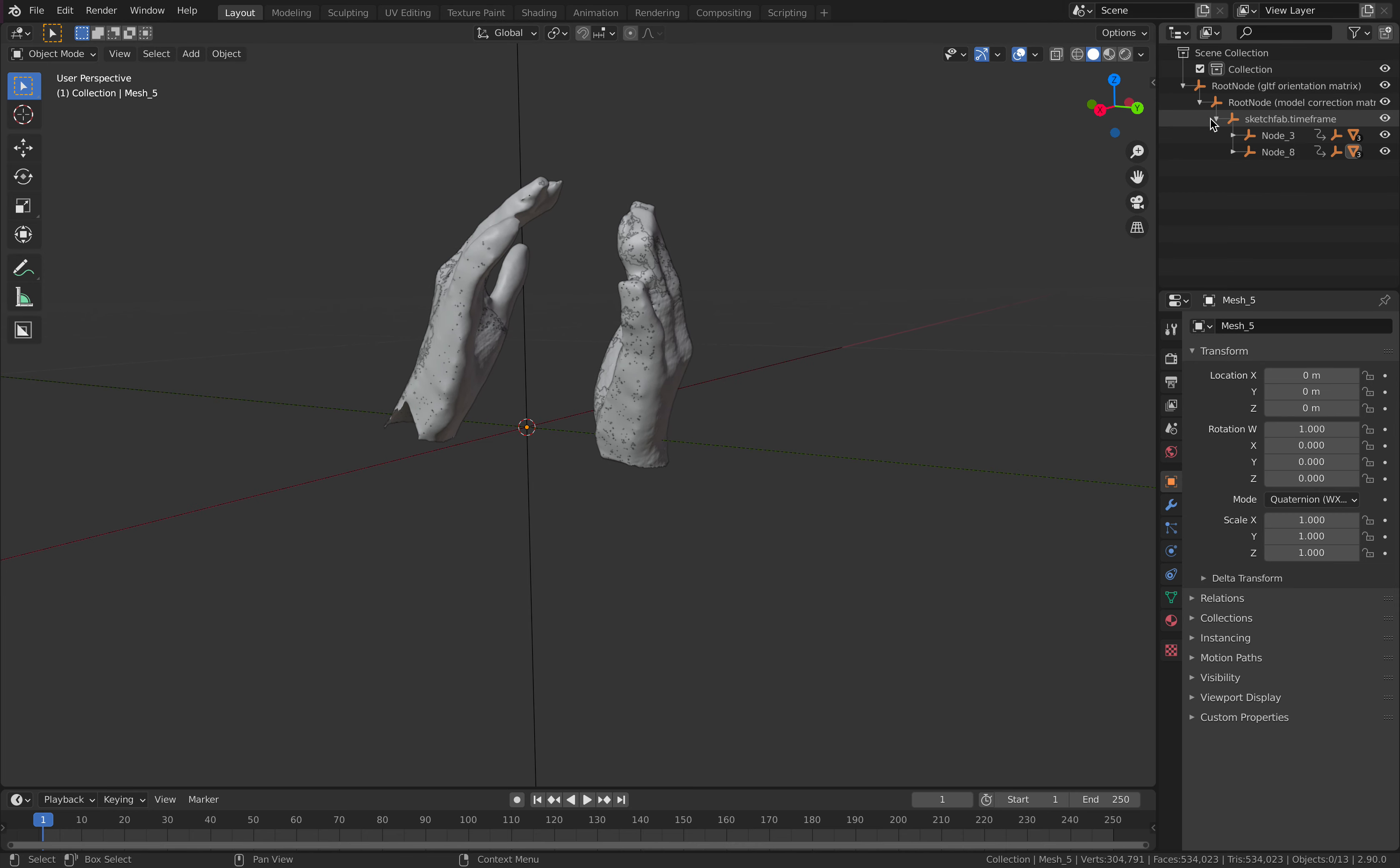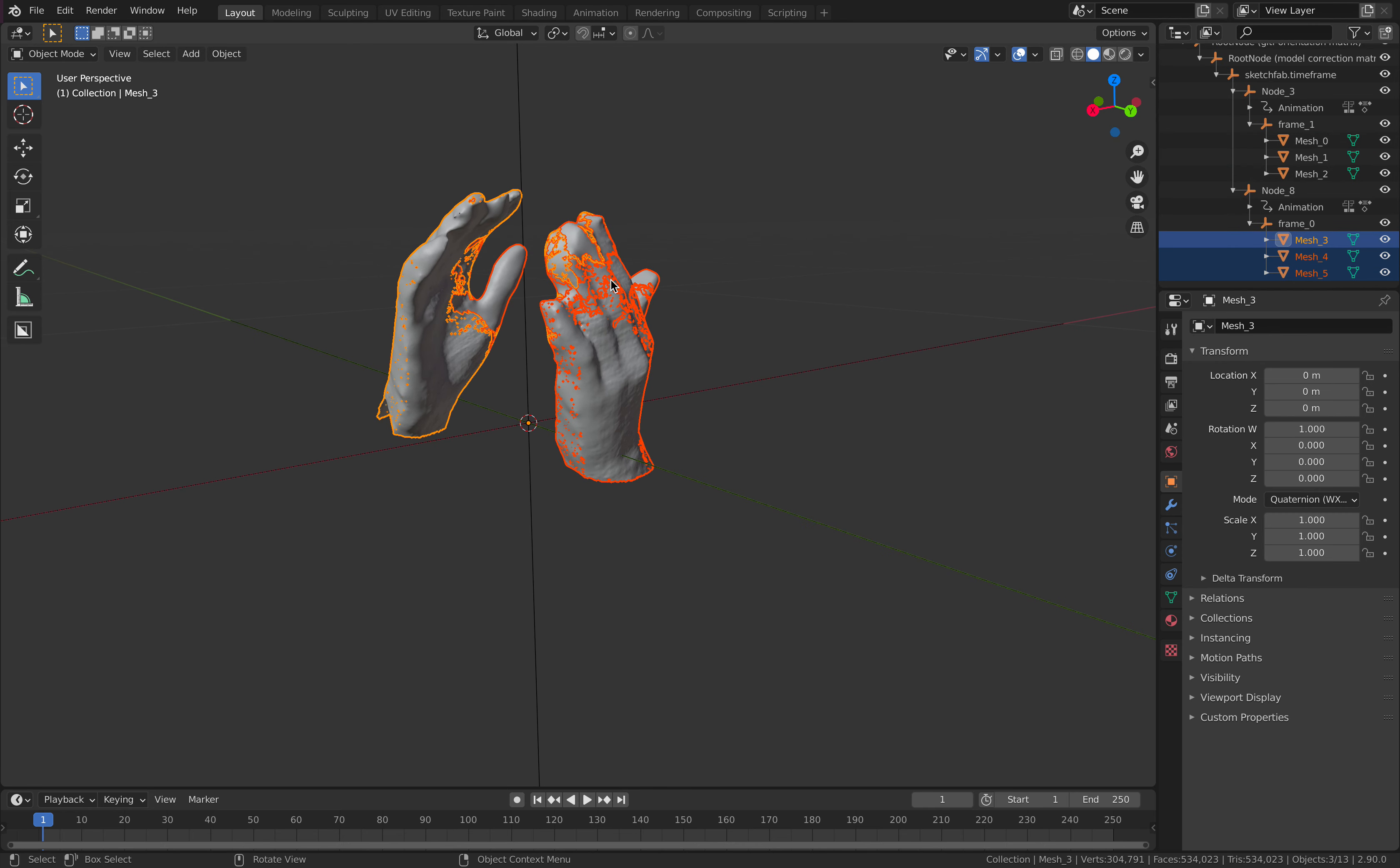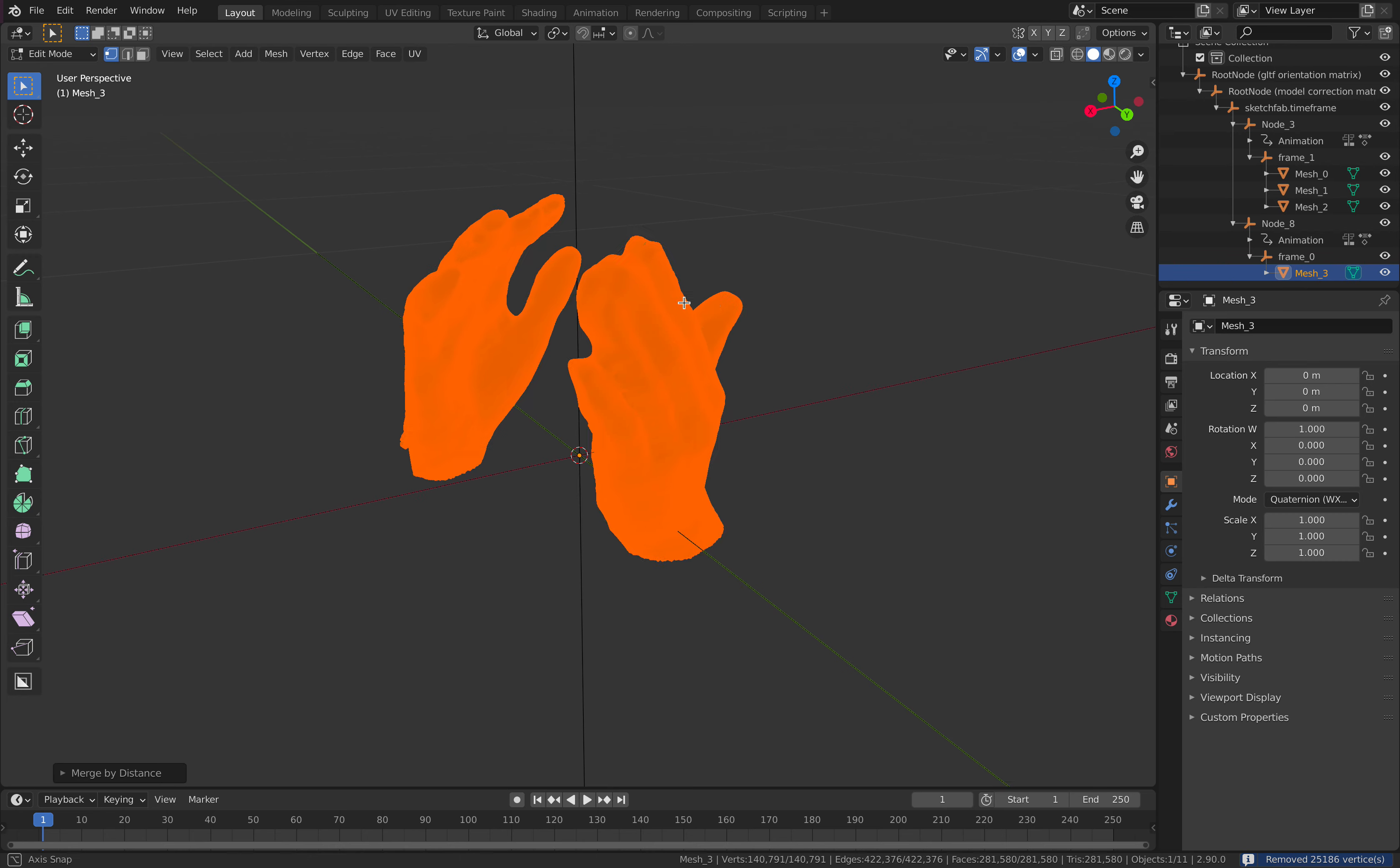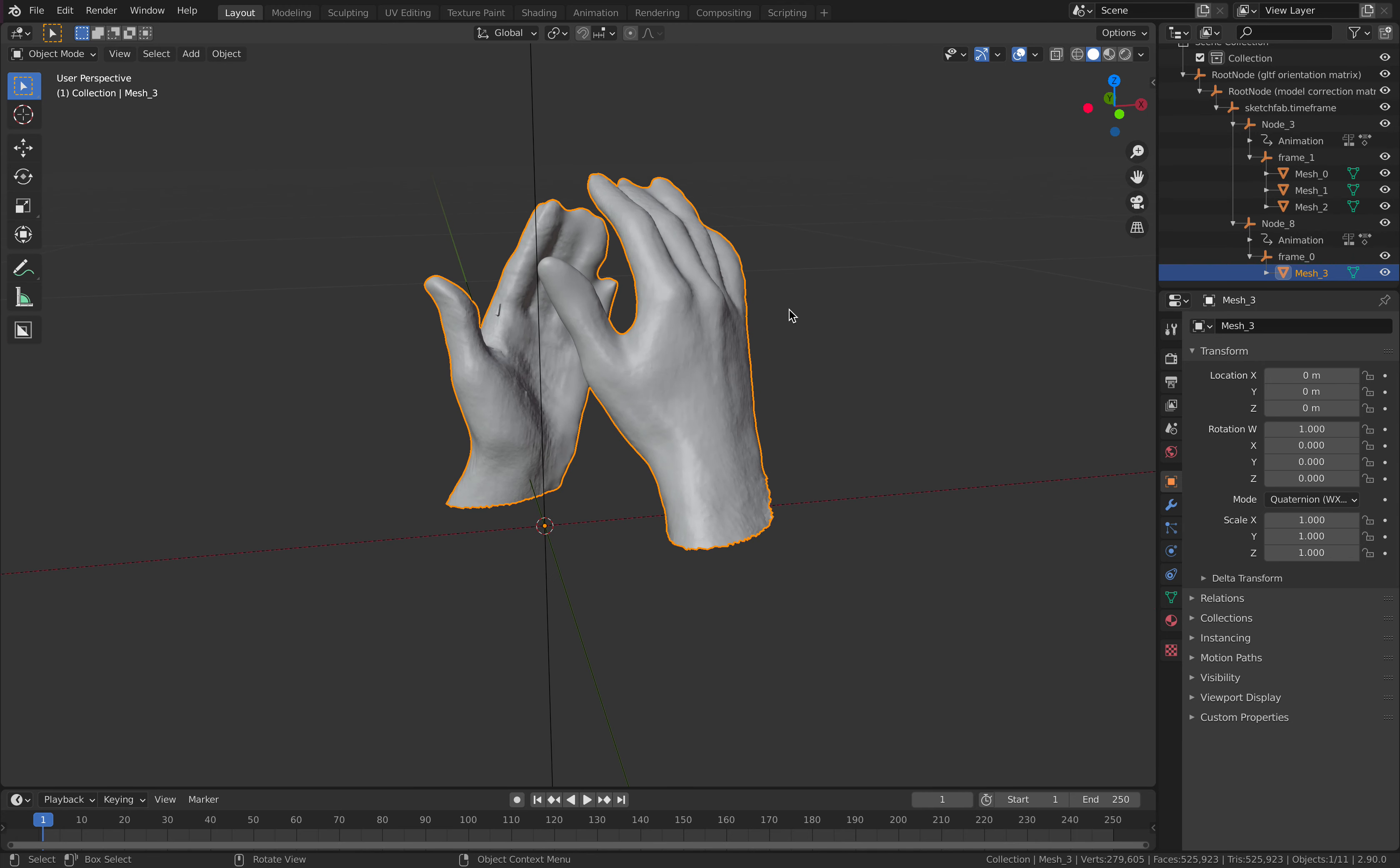I'm just going to need this one. Command J. I'm going to join them together. Because this is 3D scan, it's very dense. I'm going to merge them together by distance. Getting rid of what we don't need.